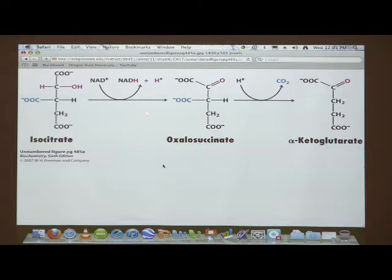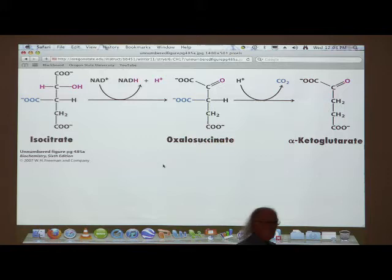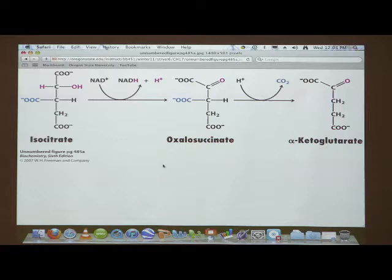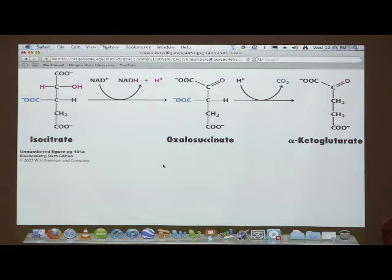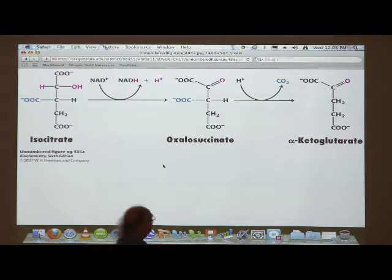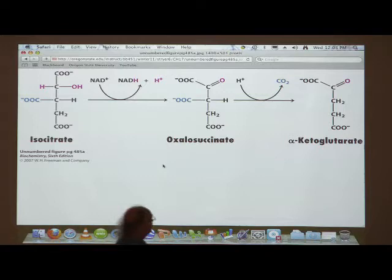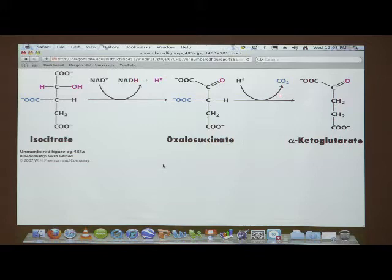Your textbook is very fond of intermediates, but we're not going to worry about them — they just add another level of complexity. Isocitrate decarboxylation produces a five-carbon molecule known as alpha-ketoglutarate. We start with a six-carbon molecule, lose one carbon through decarboxylation — that CO2 comes off — and we make alpha-ketoglutarate. This is a fairly straightforward reaction.